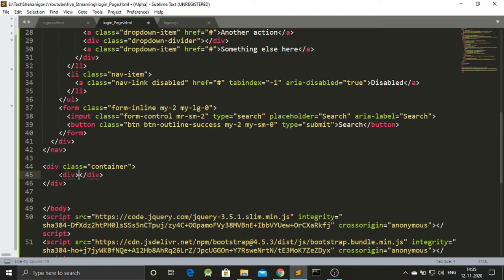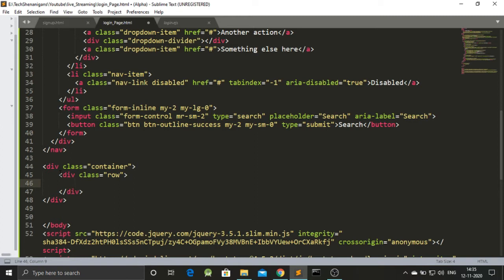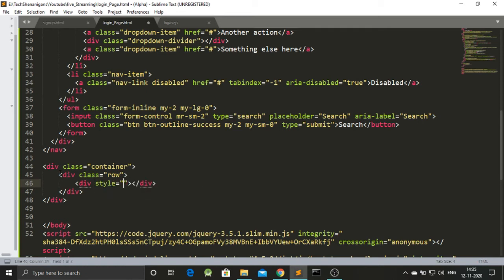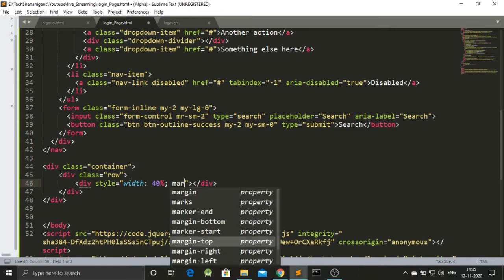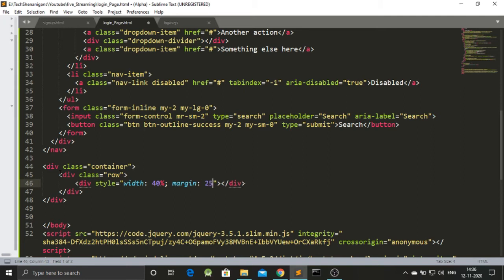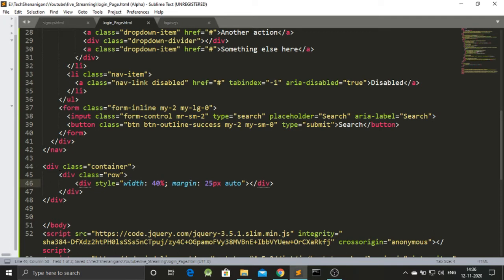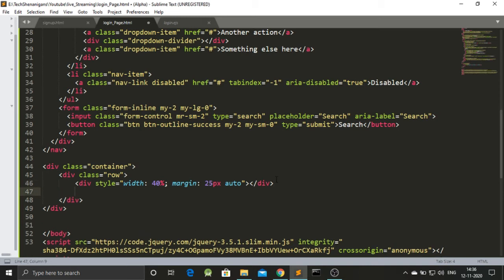Since things are aligned in rows, we will also give it a class of 'row'. Our form is aligned in the center with some well-defined geometry, so we'll also add CSS style properties. The width — how much of the screen the form takes — we'll go with 40%. We'll also add a margin of 25px auto, meaning 25 pixels from top and bottom and auto on left and right. The first thing inside our container is an h3 heading.